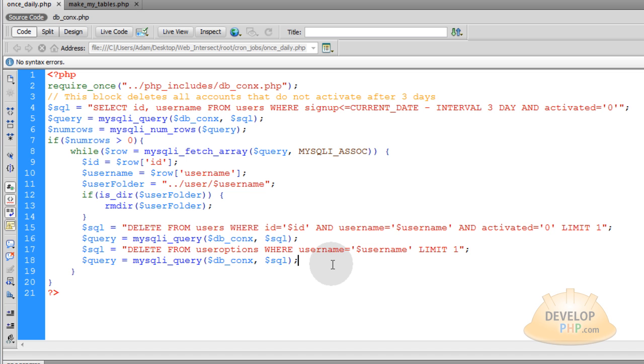And this script should effectively remove everybody from your database that is a dead soul, somebody who did not activate yet. And if your site gets popular, you'll have hundreds of thousands of these non-activated members. So you want to get them out of there.